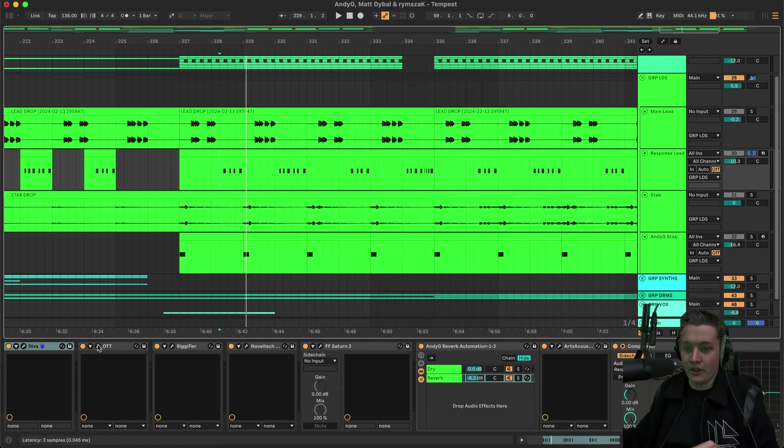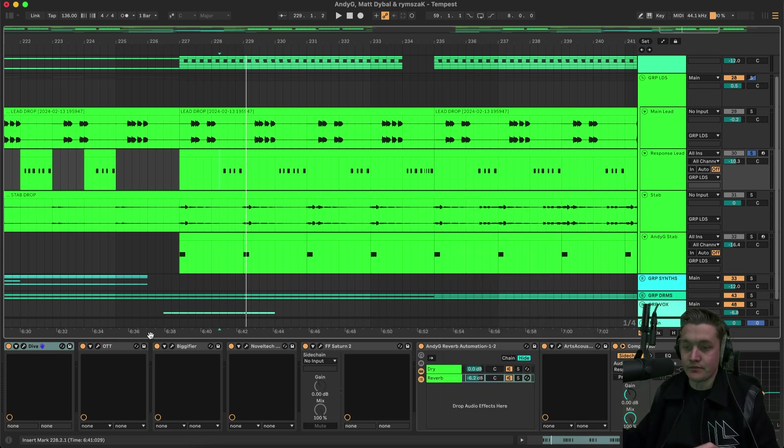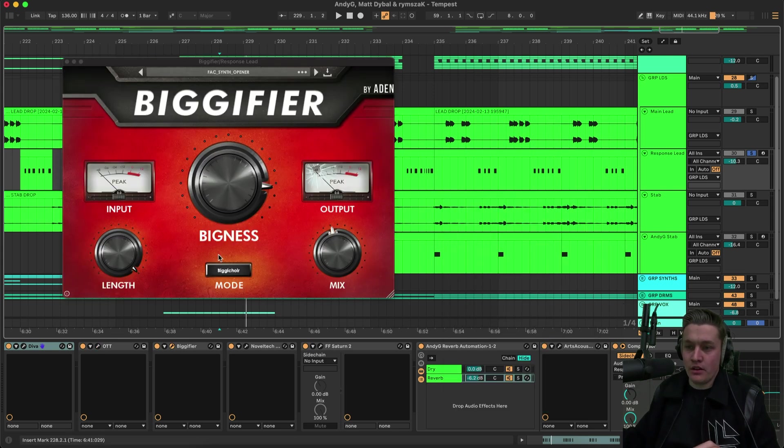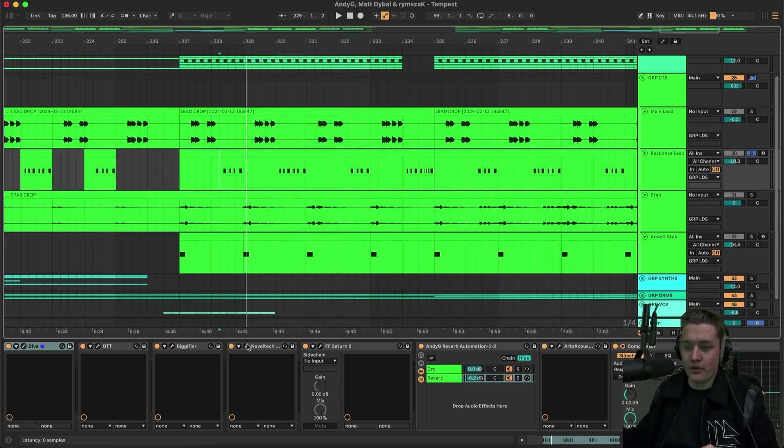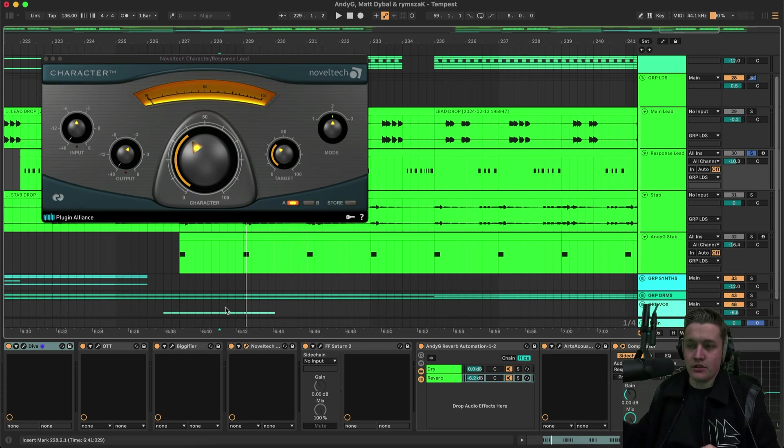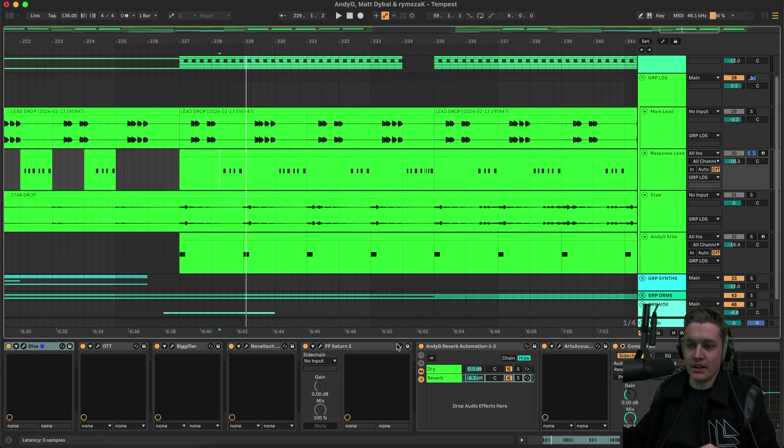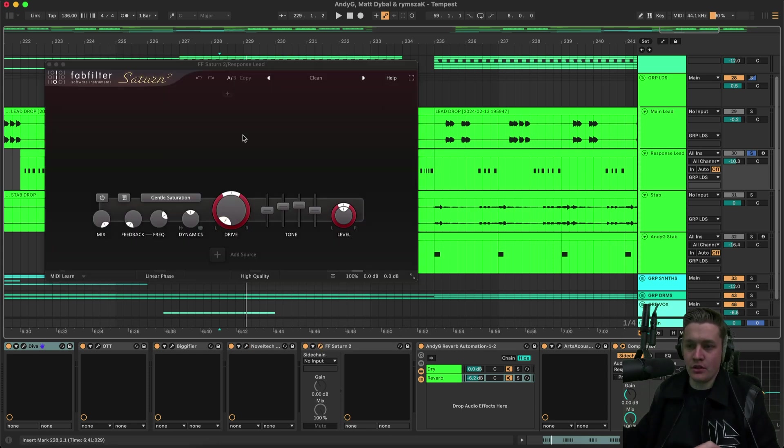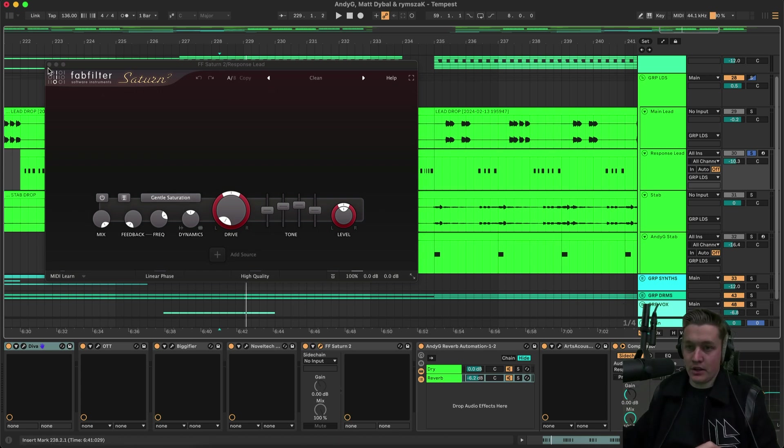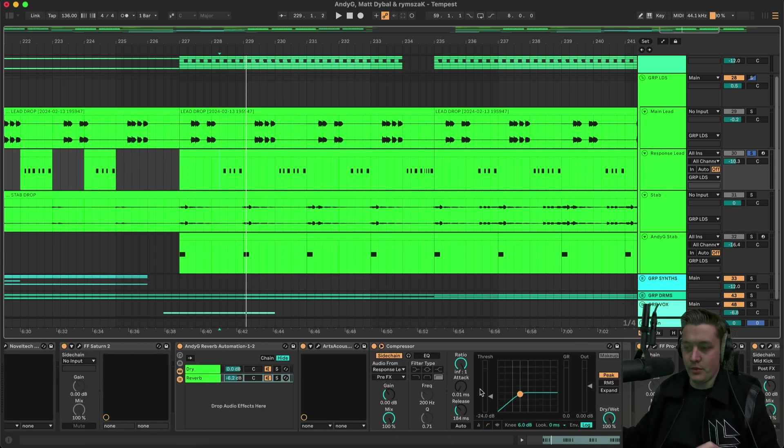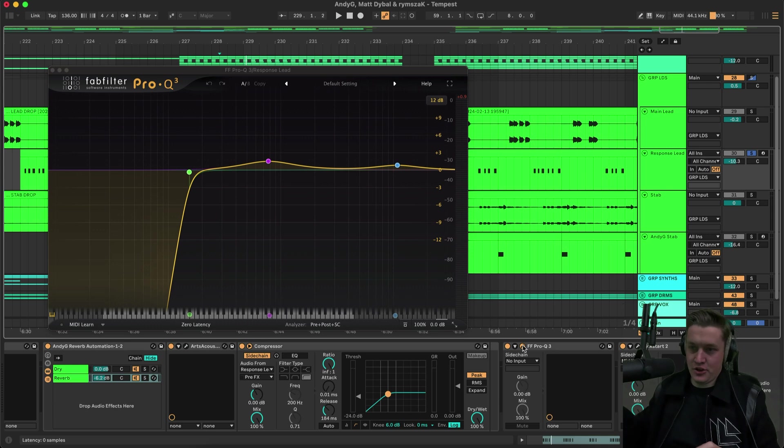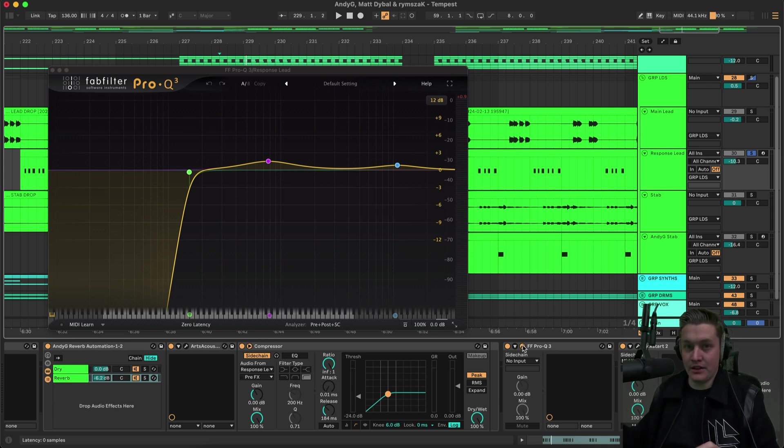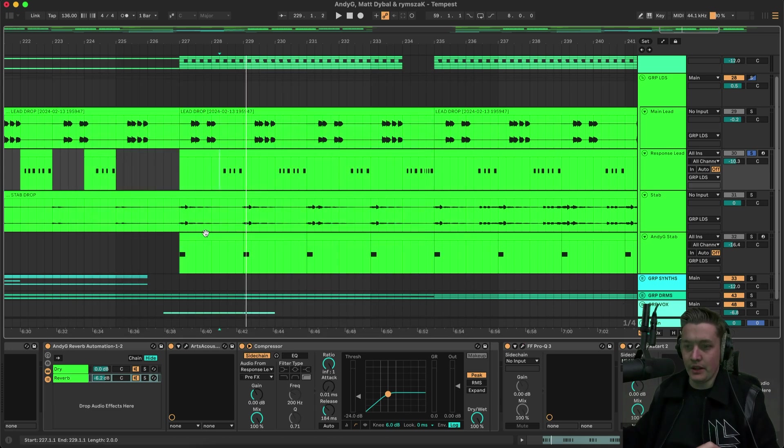And what we have on that is a bit of OTT. Just to make it a bit more brighter. Then we have a Bigify. Just to obviously what it says. Make it more big. And open the synth a little bit more. And we have a Noveltec character. Which is just increasing the mids a little bit more. Making them a bit more present. And then we have a Saturn 2. Which is just doing a little bit of general saturation across the whole frequency spectrum. And then we have a reverb of course. And then we have an EQ at the end. Just to remove the lows. Bring up some of the highs. And the mids.